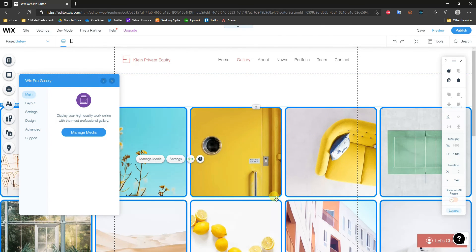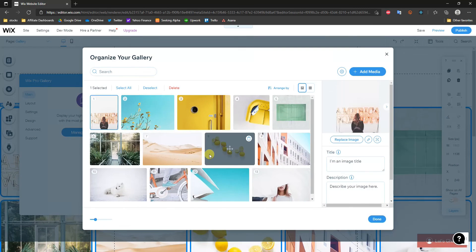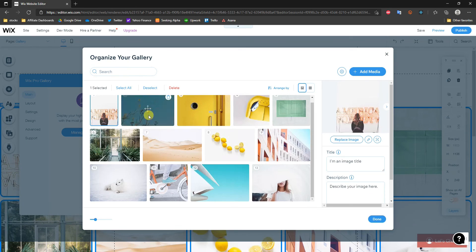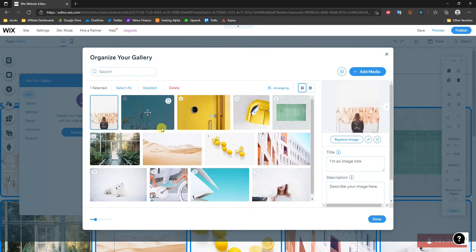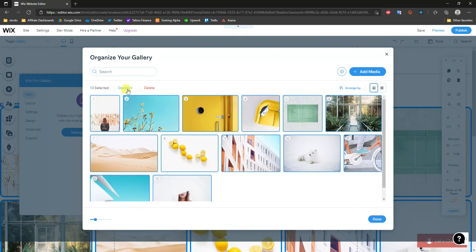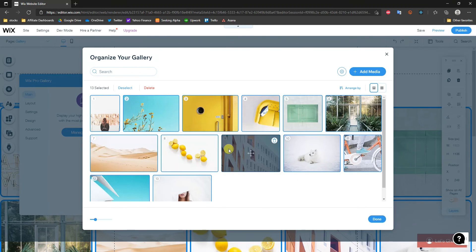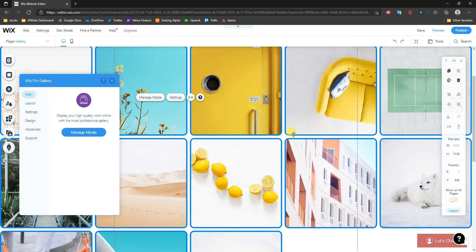To change the actual photos, go to Manage Media. By default the placeholder photos are all selected — select all and click Delete to remove them, then upload your own portfolio images just like you would any other photo in Wix. That's how you set up a Wix gallery. If you enjoyed this video, leave a thumbs up, subscribe for more tutorials, and I'll see you in the next one.